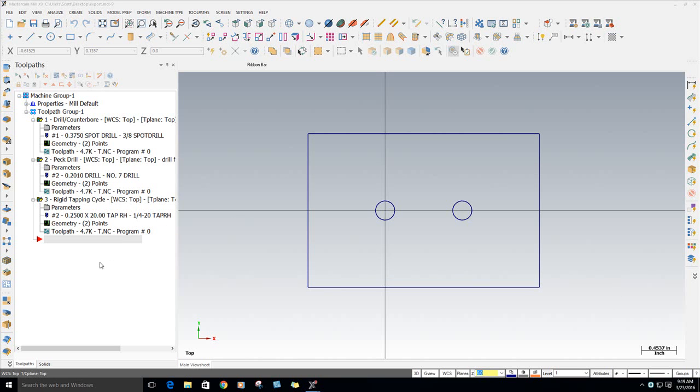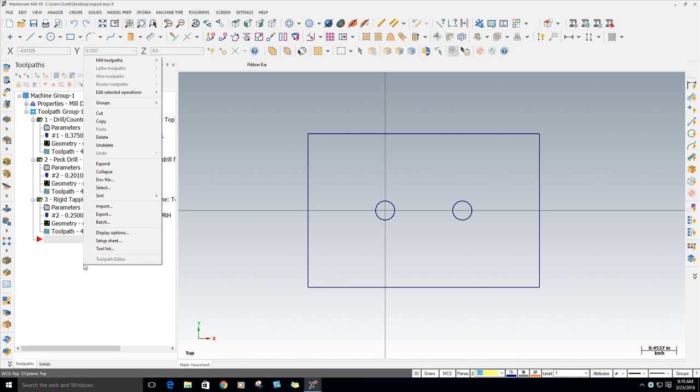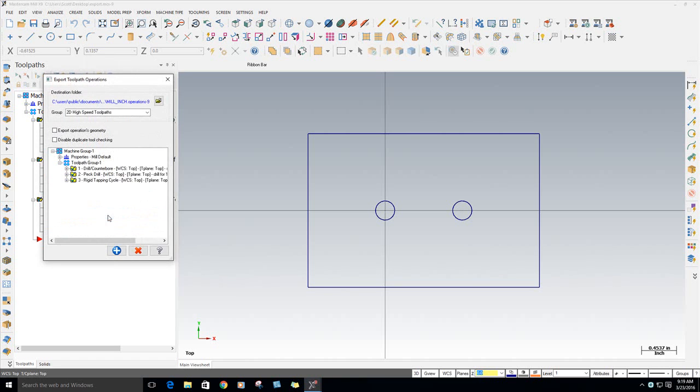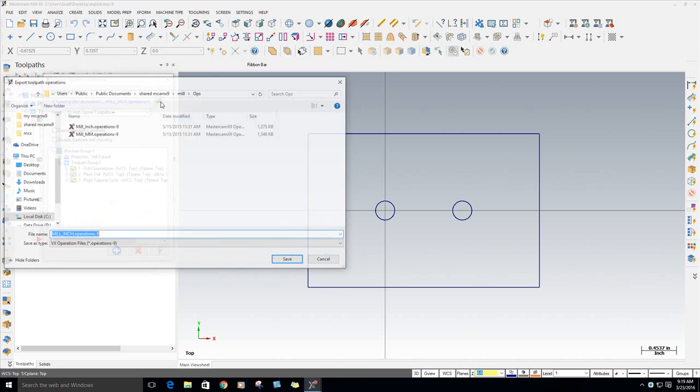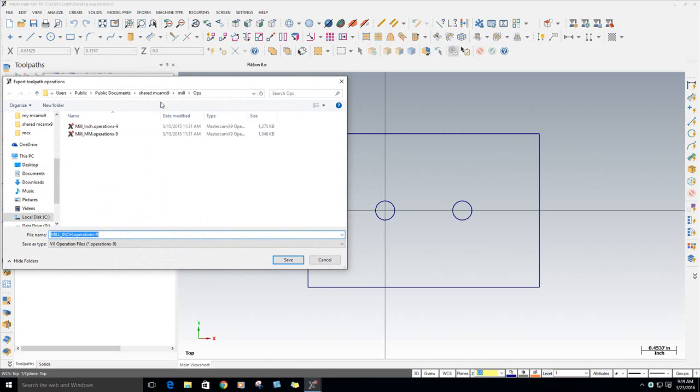So once you get them created, you can right-click in the white space of the Ops Manager and you can go over to Export. It's going to want to export it into the mil-inch operation library. I recommend that you create a different library. So it takes you to your public document, SharedX 9 mil operations folder. We're going to add in here.